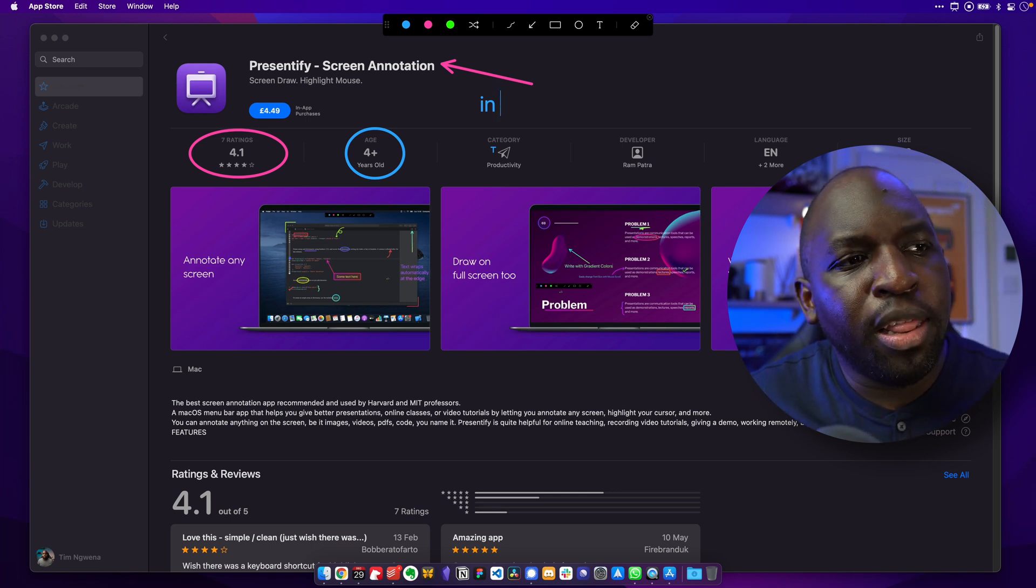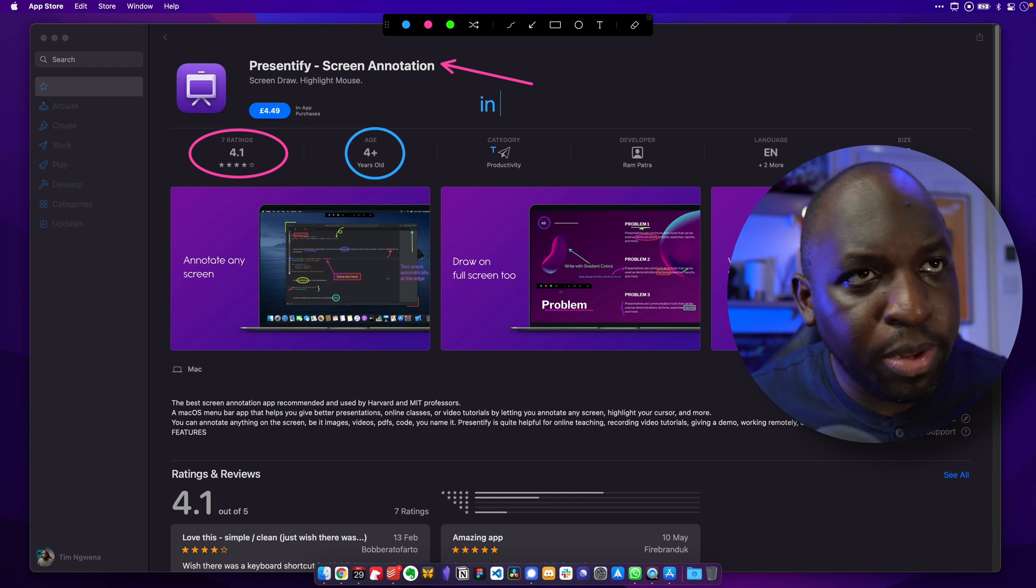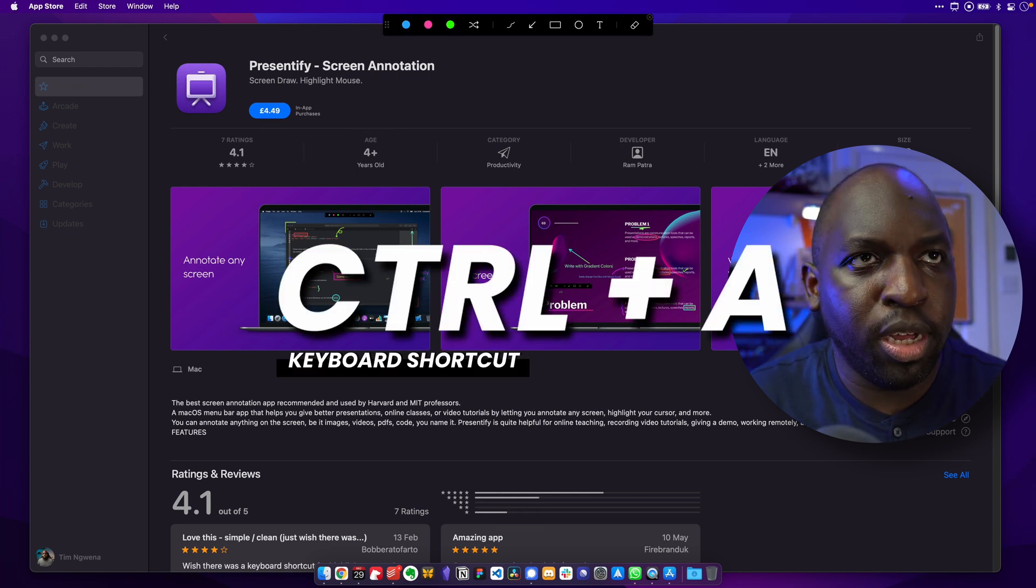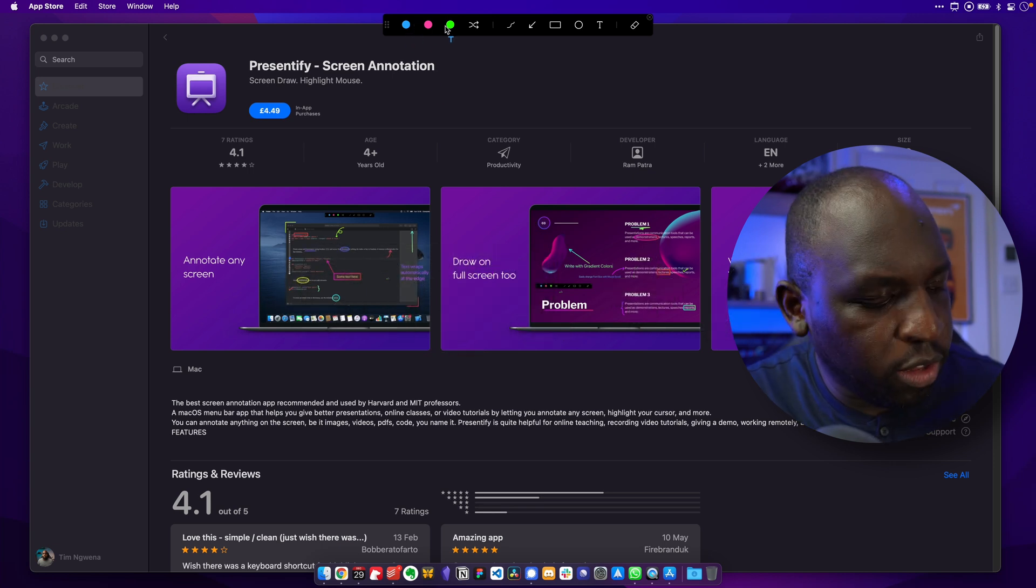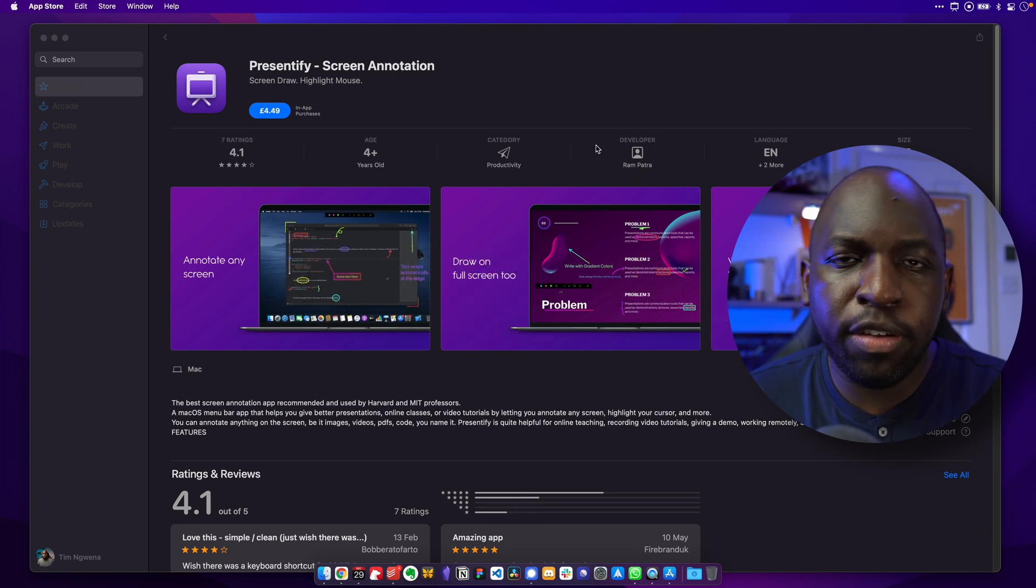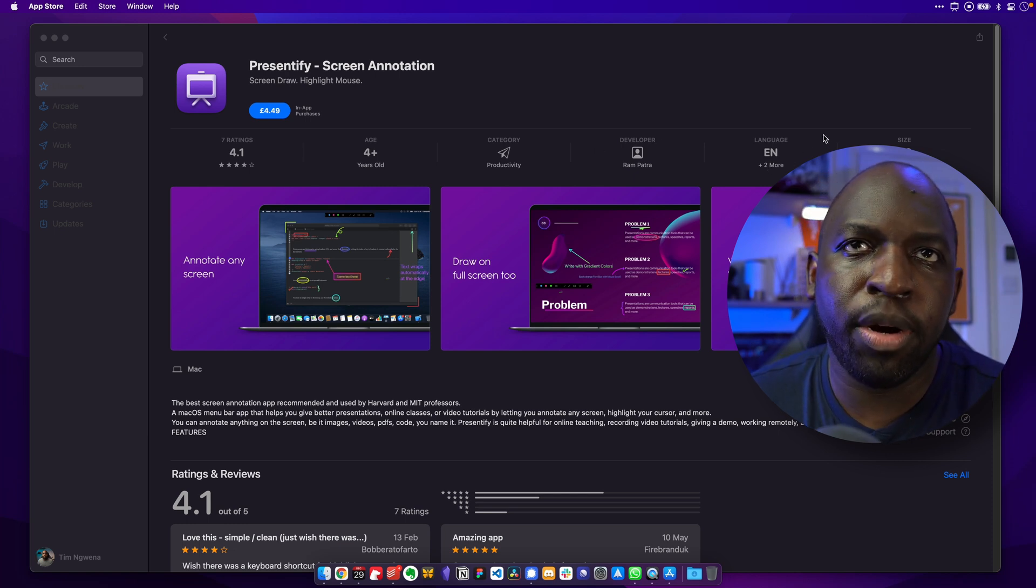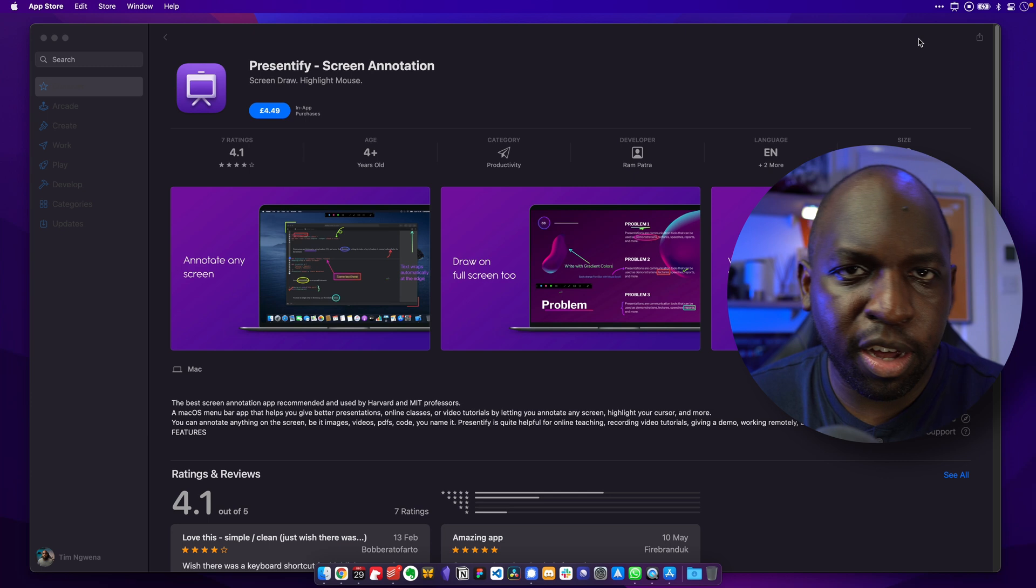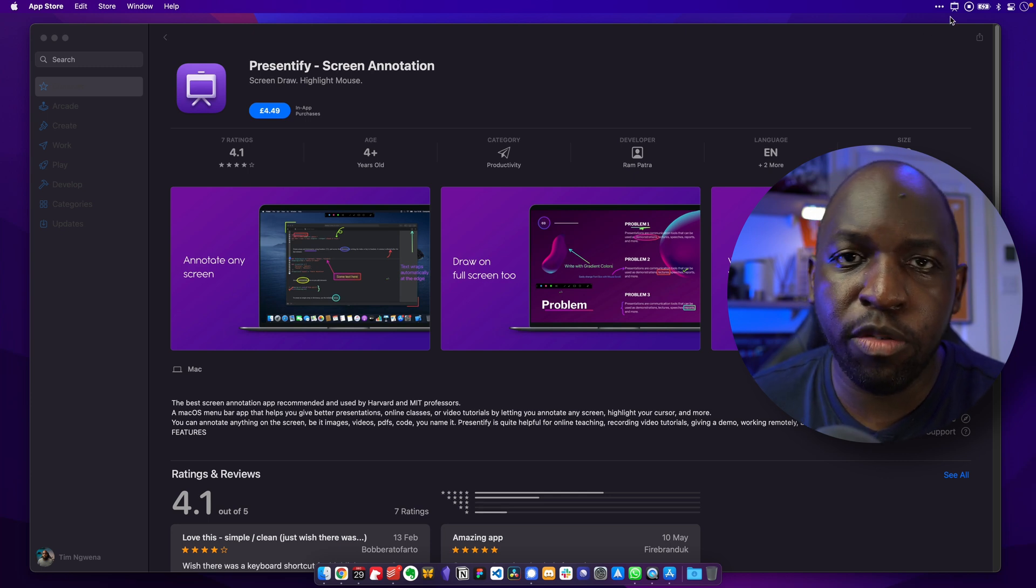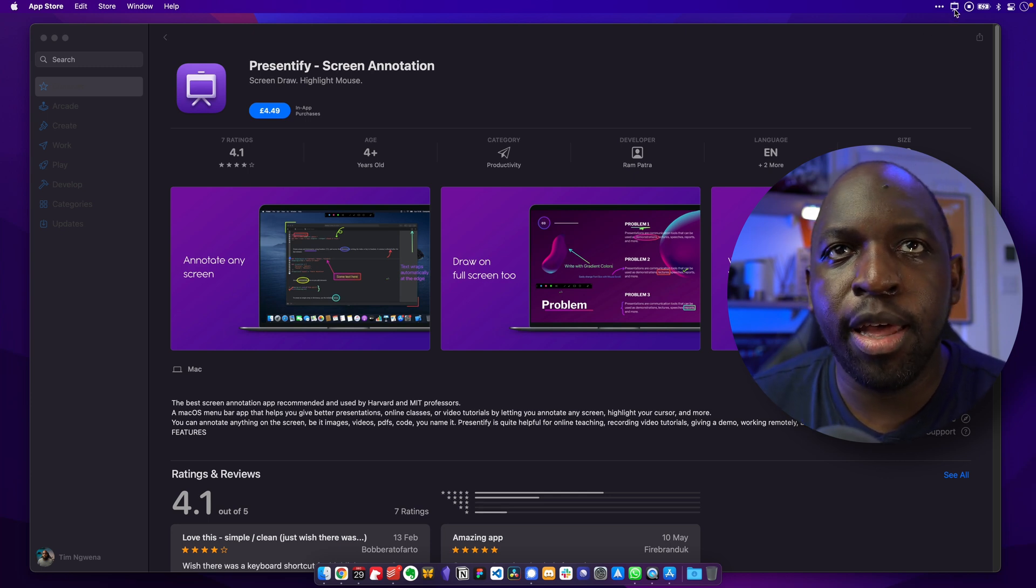So the cool thing about this is you can also customize this in lots of different ways. Let me just clear those annotations and hit the shortcut again. You can go ahead and customize all these colors here. So let's go out of this. And it actually lives in the toolbar. I keep it in the toolbar at the very top right hand side. I use another app called Bartender just to tidy up my toolbar. So I only have the screen recording tools and the Presentify app showing here.